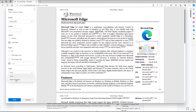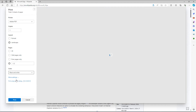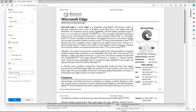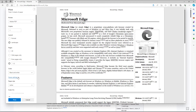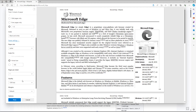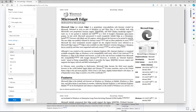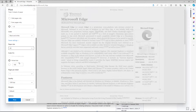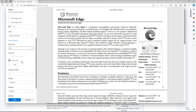You can choose to print in color or black and white. If you go to More settings, you can select the paper size as well.